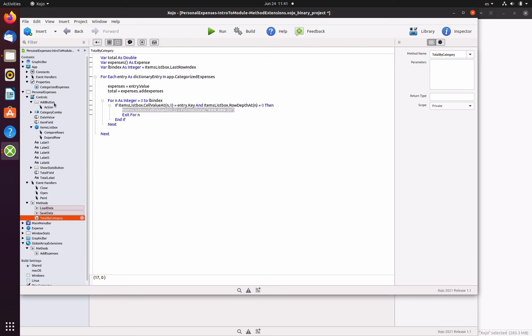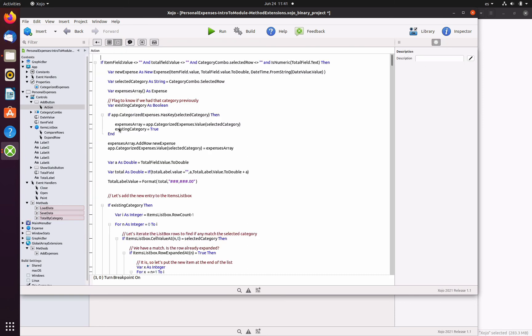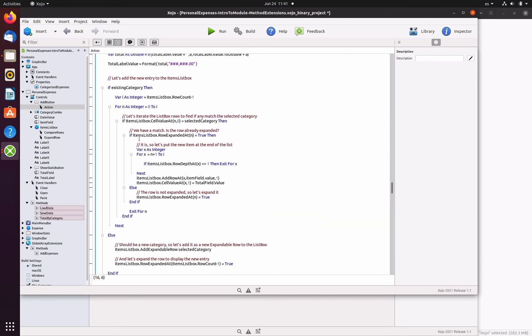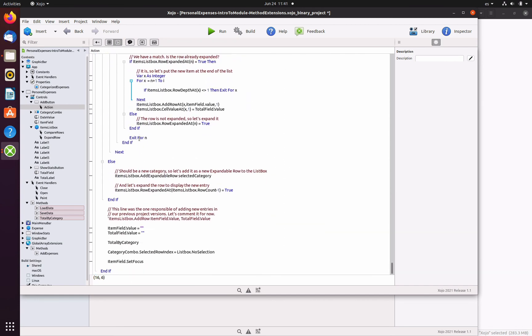So we need to add the call to the method in the action event handler for the add button button. In fact, we only need to add the call to the total by category method before the line where we set the selected index of the category combo item.